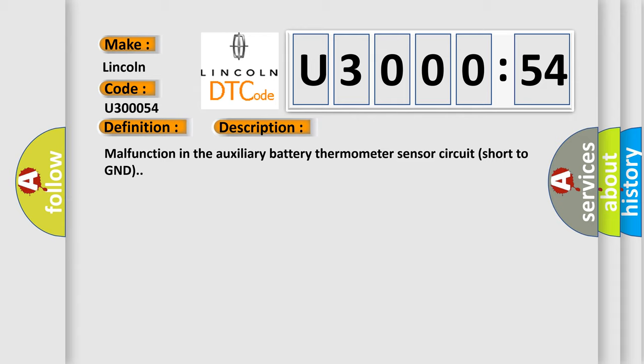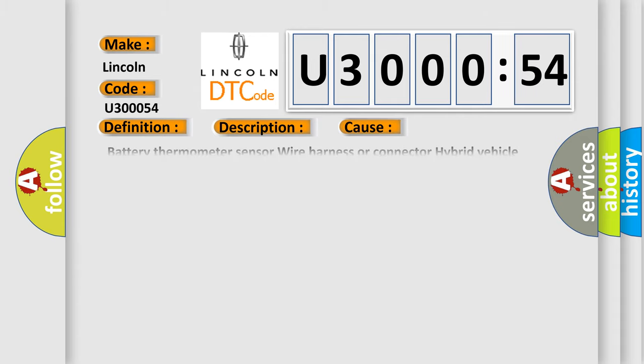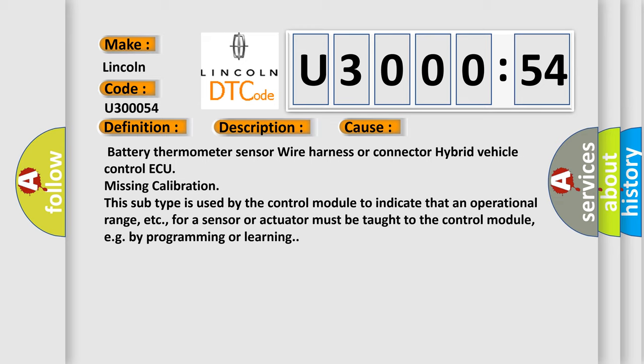Malfunction in the auxiliary battery thermometer sensor circuit short to ground. This diagnostic error occurs most often in these cases: battery thermometer sensor wire harness or connector, hybrid vehicle control ECU missing calibration. This subtype is used by the control module to indicate that an operational range for a sensor or actuator must be taught to the control module, for example by programming or learning.